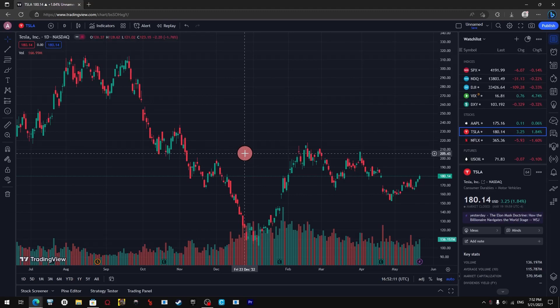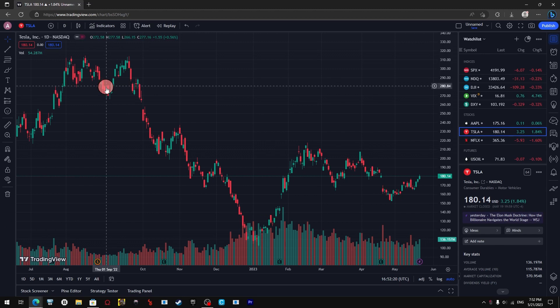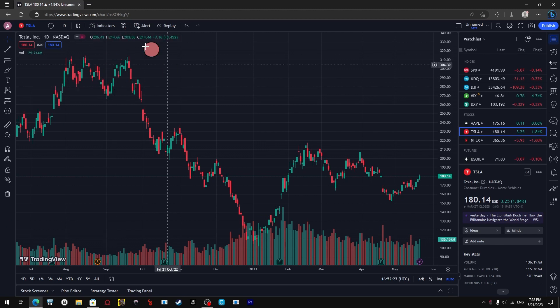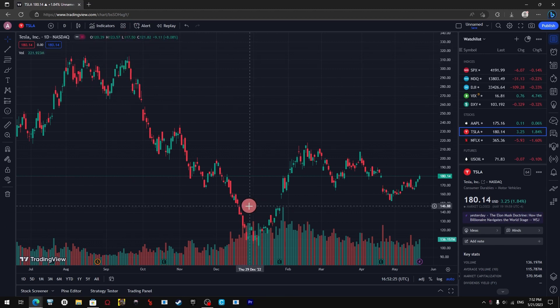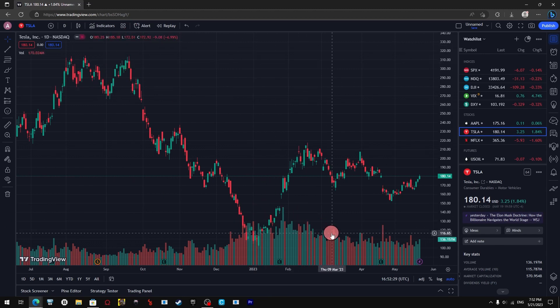Hey guys, and welcome back to another tutorial. In this video I'm going to show you how to add the 200 day moving average on TradingView. Before we start, don't forget to hit the like and subscribe buttons to watch all the upcoming videos.